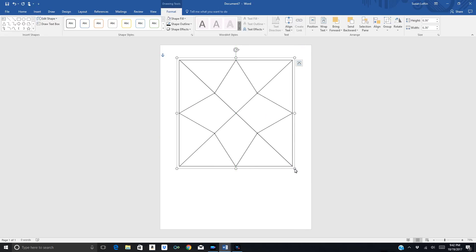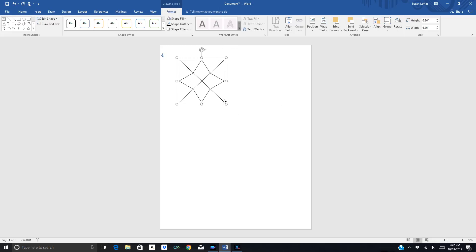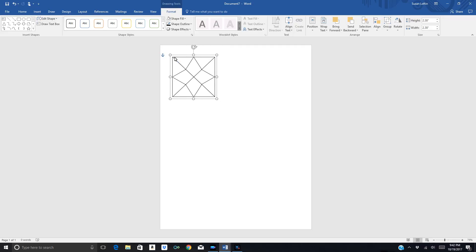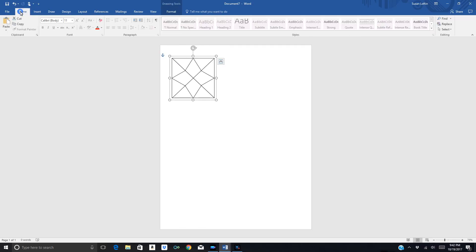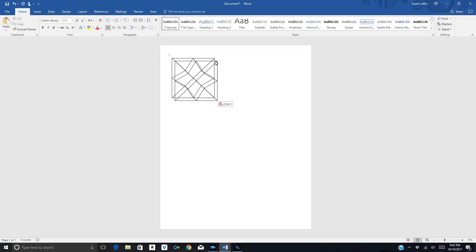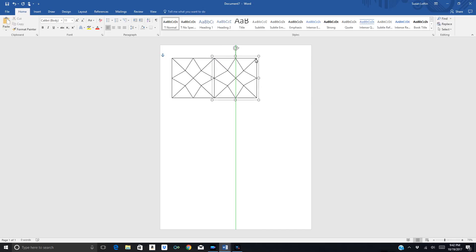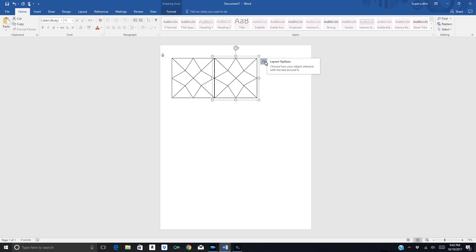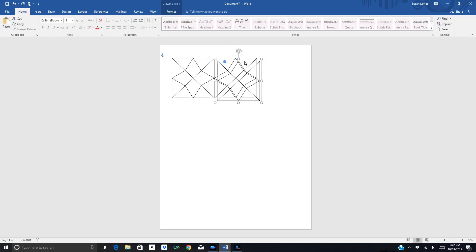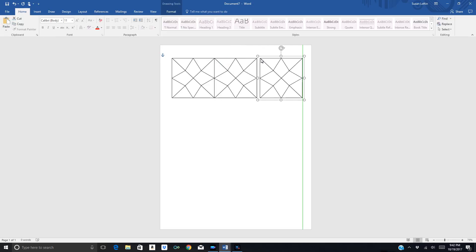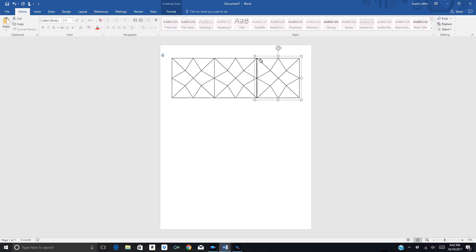Now I need to resize this, so I'm going to hit my Shift button and shrink it down to size. Then I'll go to Home, Copy, and Paste, and move that piece where I want it to go — right next to the previous one. I'll use my arrows to fine-tune it, then click Paste again and move the next one into place. Now I have a row.